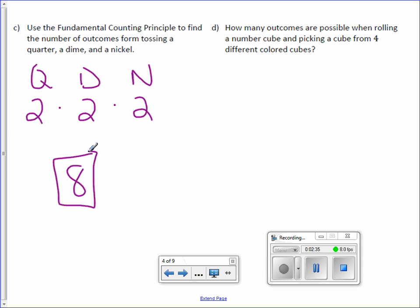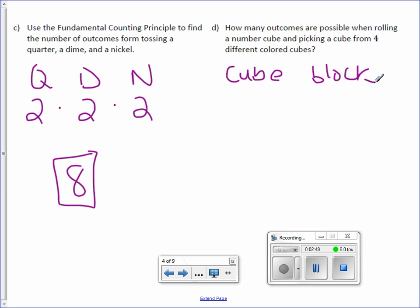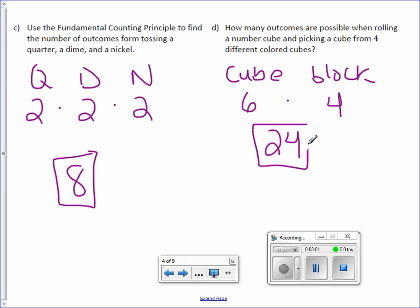Letter D. How many outcomes are possible when rolling a number cube and picking a block from four different colored cubes? Well, if you have a cube that you're rolling, there are six sides, and the block has four different colors. So six times four, there are 24 possible outcomes.